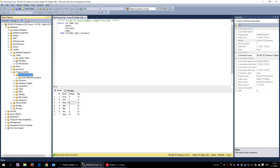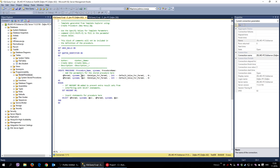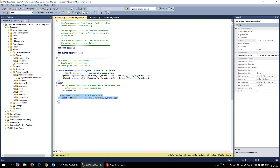I'm going to create a stored procedure — right-click, New Stored Procedure. Once done, you get a template which may look confusing, but it says here Ctrl+Shift+M to fill in the parameter values.